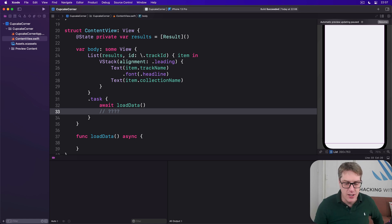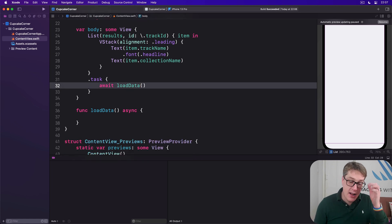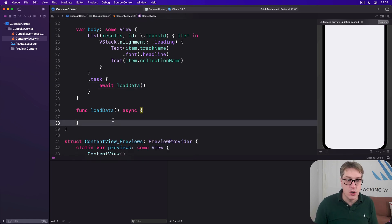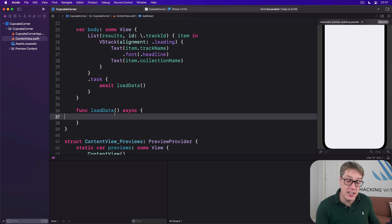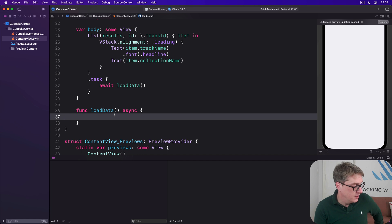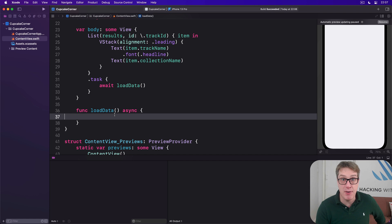Now inside `loadData`, we have three steps to complete. Step one is to create the URL we want to read. Step two is to fetch data for that URL. And step three is to decode the result of that data into our `Response` struct we designed earlier. We're going to add these step-by-step, starting with the URL, which has a precise format.